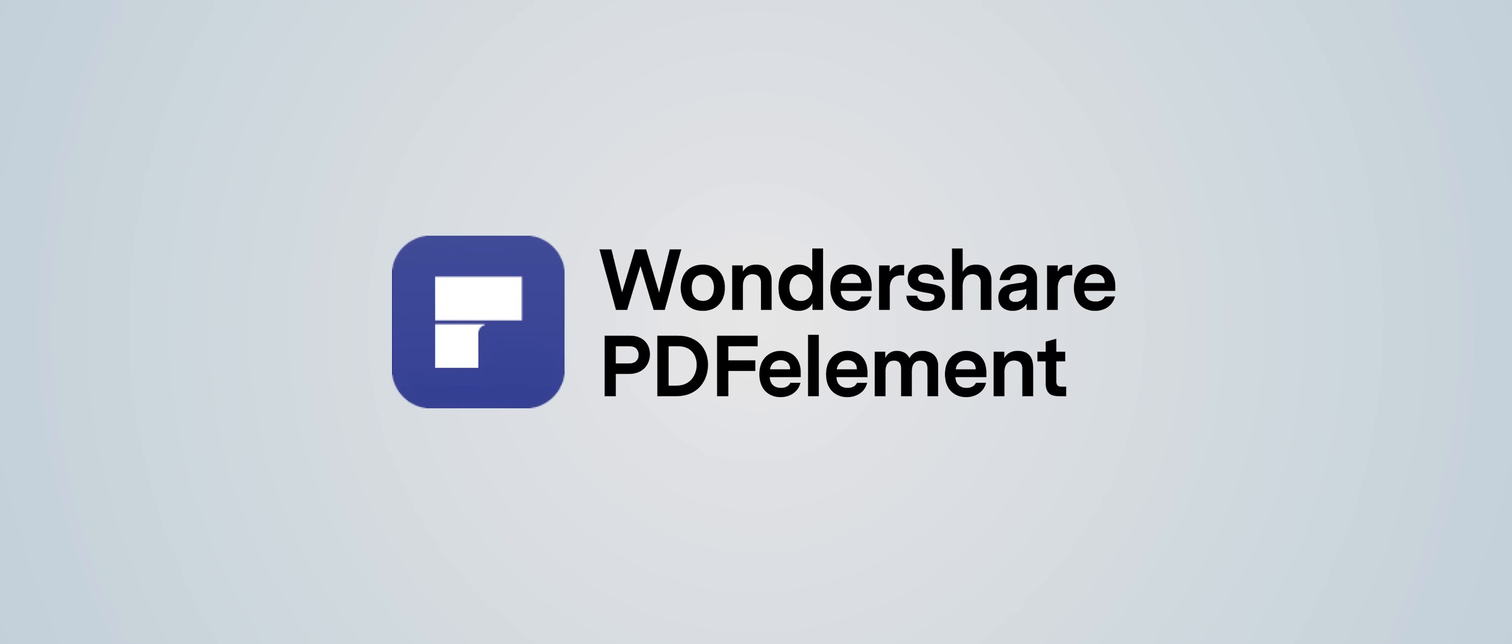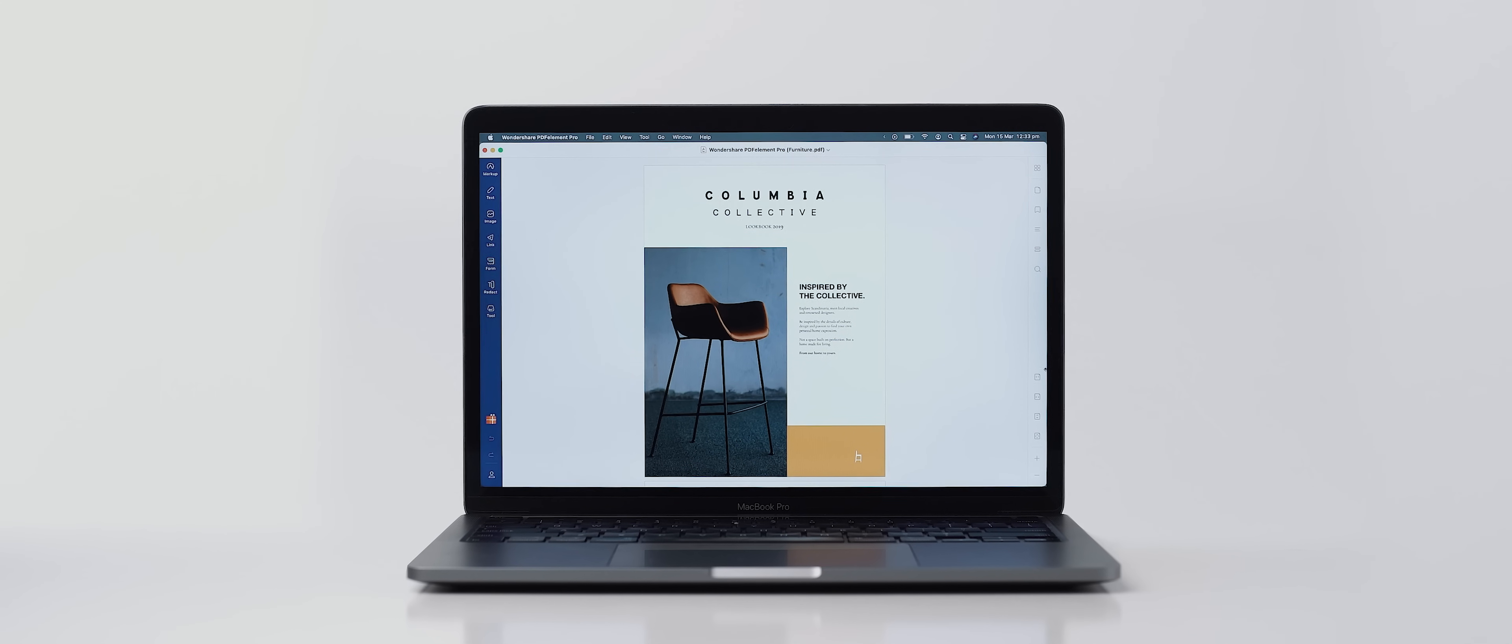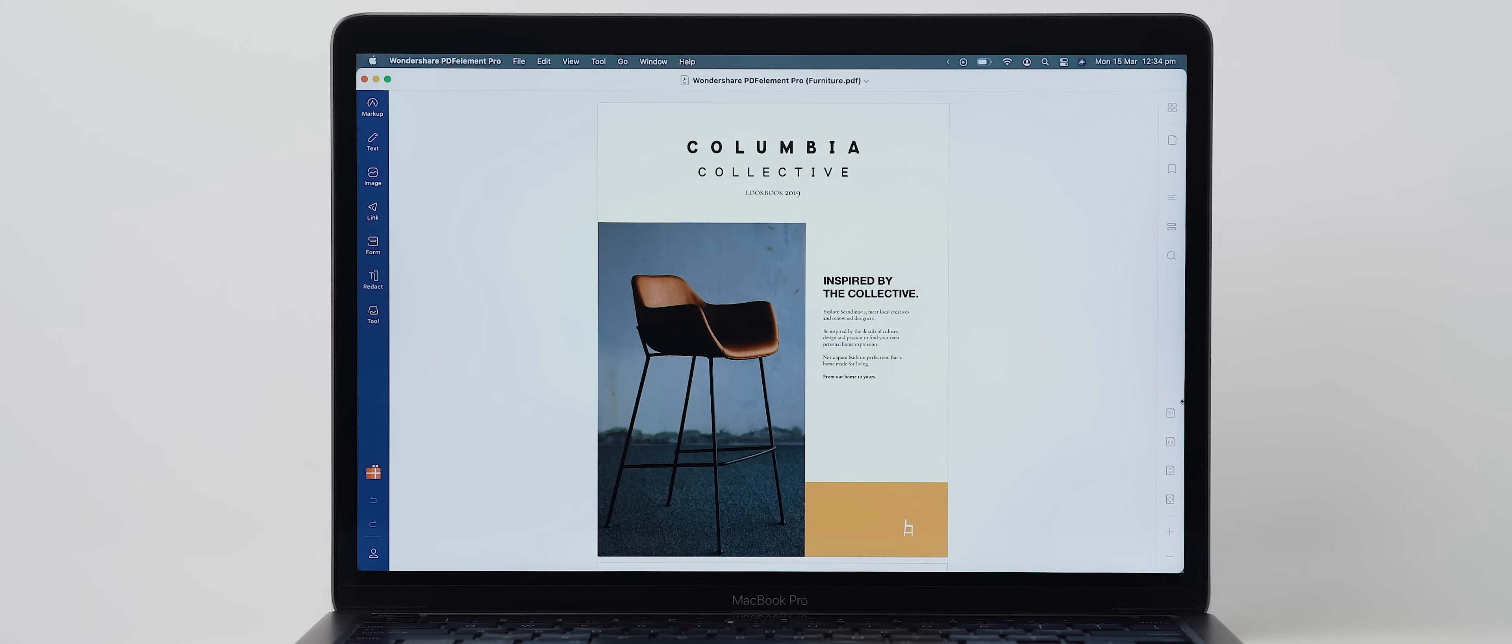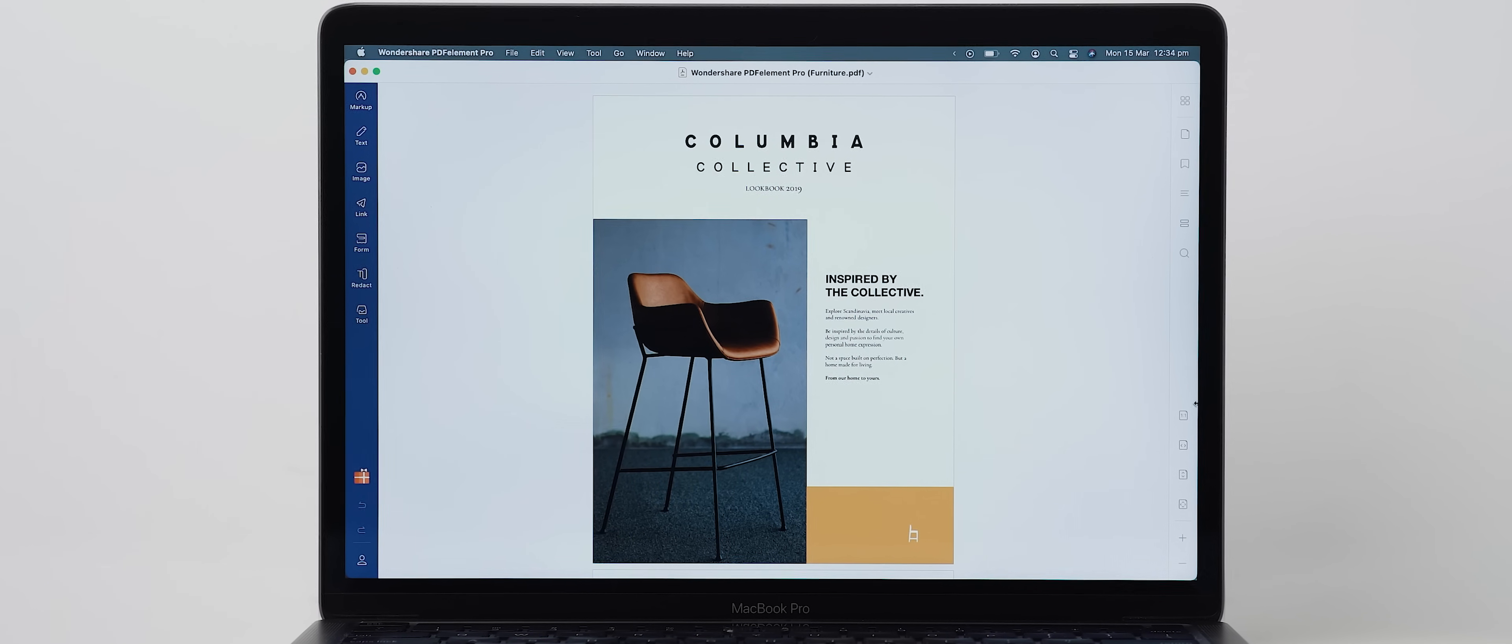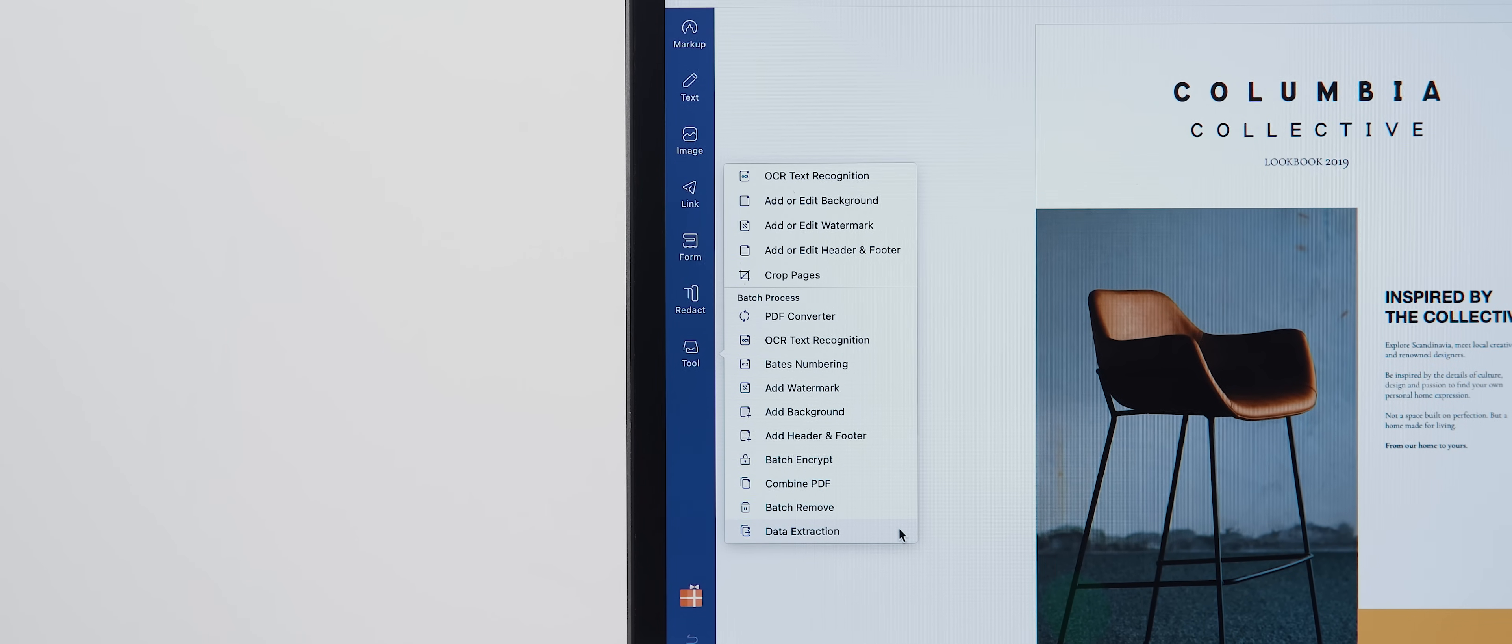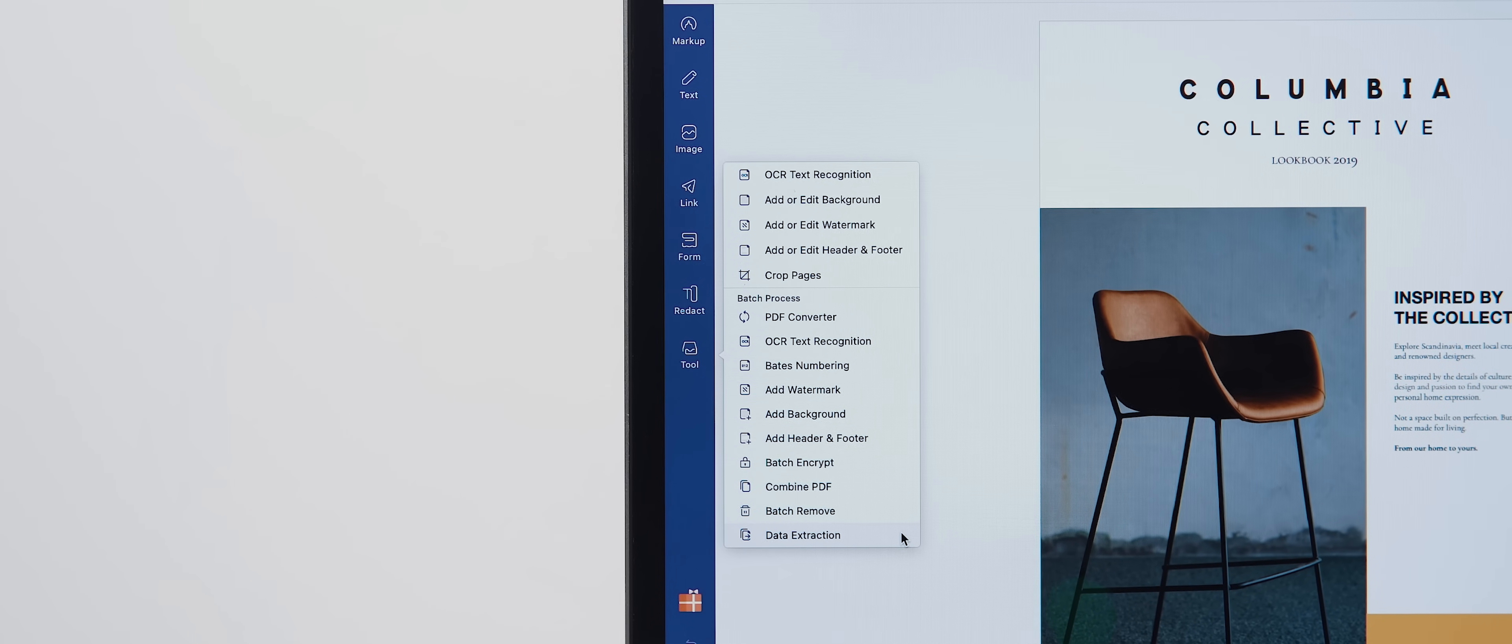So PDF Element is an all-in-one PDF editor that gives you a whole range of really powerful features that enable you to edit, review, protect, compare, sign, and convert PDFs really easily. One of the standout features is what's called OCR.